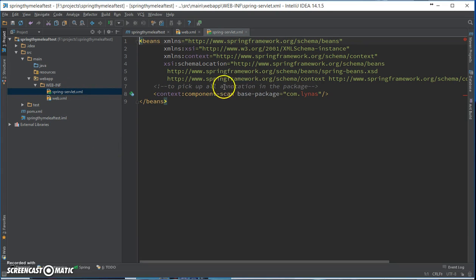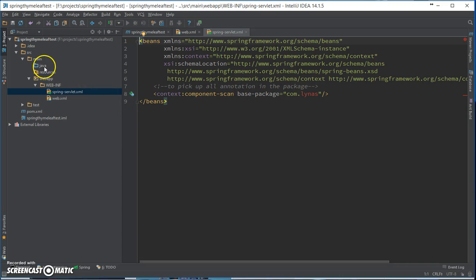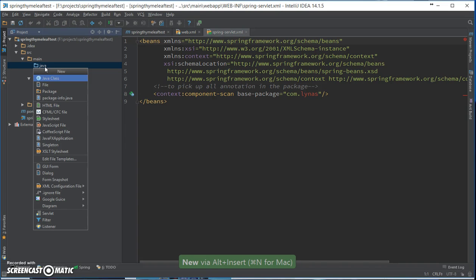And the Spring servlet XML, nothing fancy, just the component scan so that we can find out the controller and views. So let's add those.